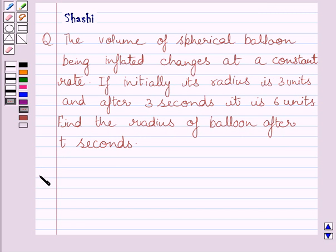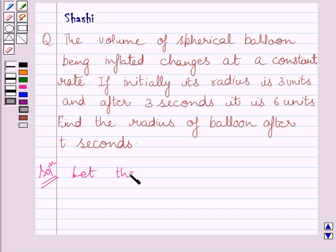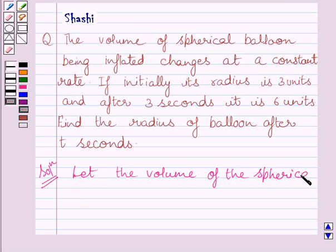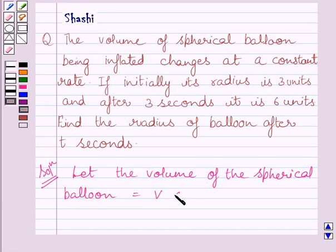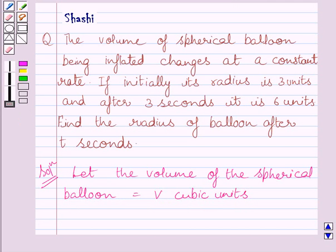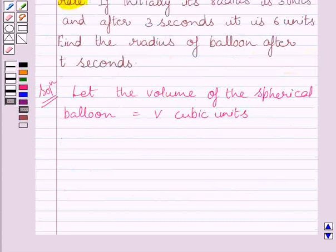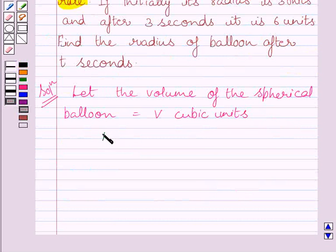Let us now start with the solution. First of all, let us assume that the volume of the spherical balloon is V cubic units. We are given that the volume of the spherical balloon changes at a constant rate. So the rate of change of volume is equal to K, where K is any constant.